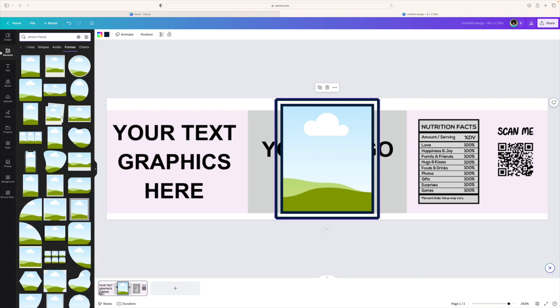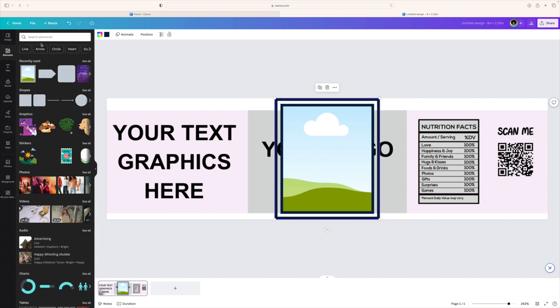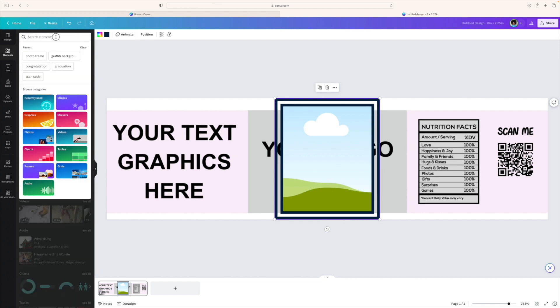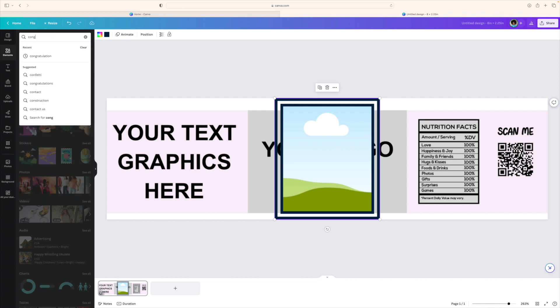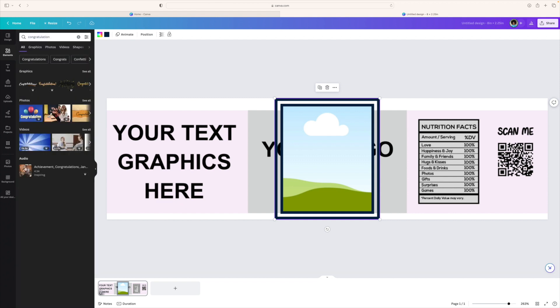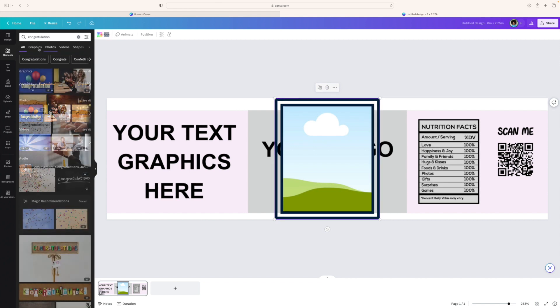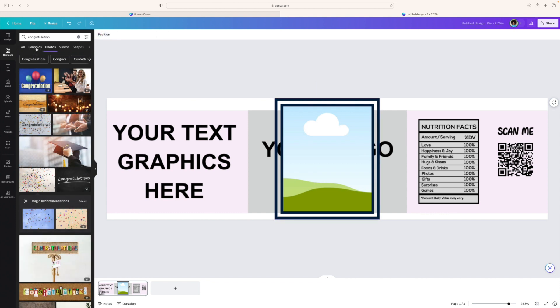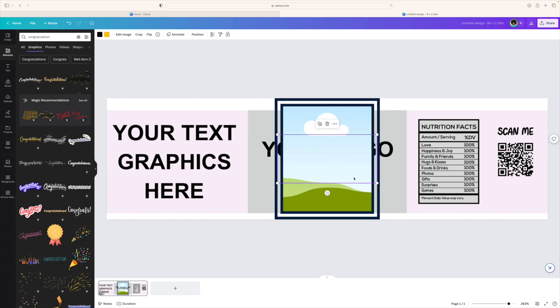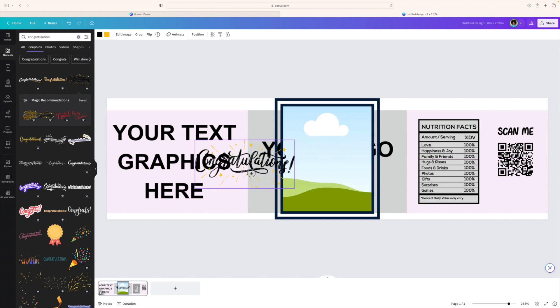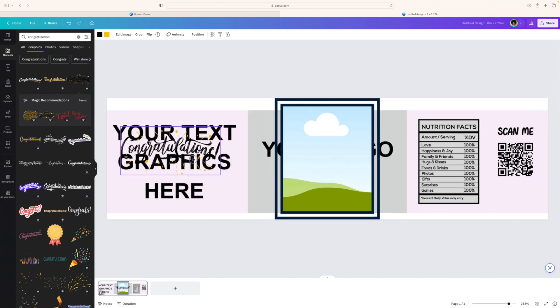Now this is going to be your text graphic here. So first I want to go to elements and then I'm going to say congratulations just to see what are some of the options that I have here. I'm going to click on graphics.